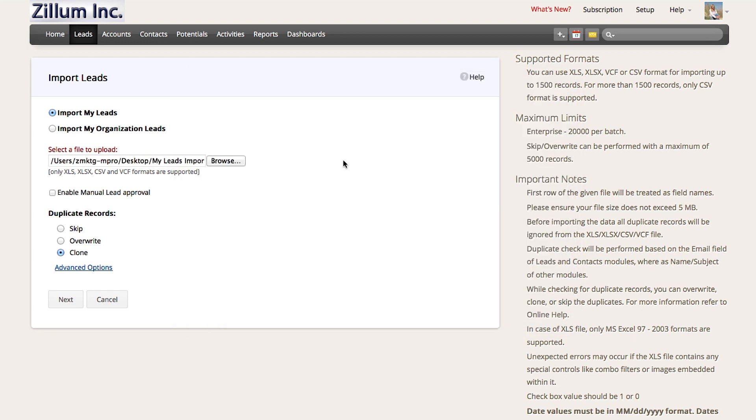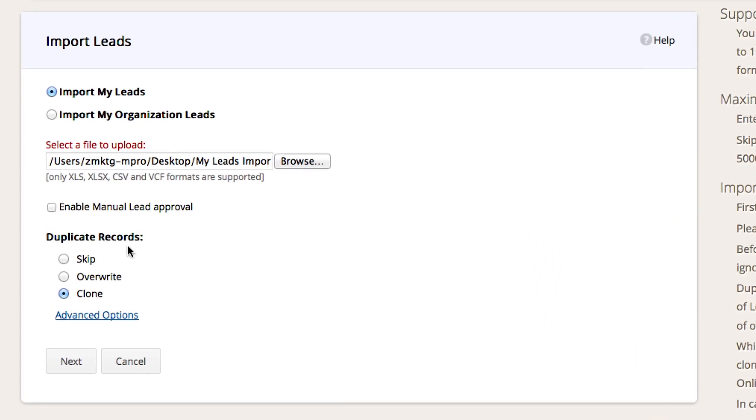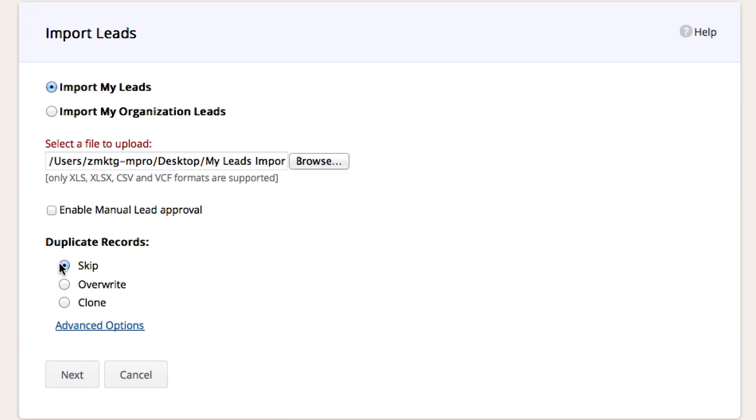Before you import, you will have three options in order to prevent duplicates: skip, overwrite, or clone. The clone option is set by default to copy all of the information from your spreadsheet into the CRM.